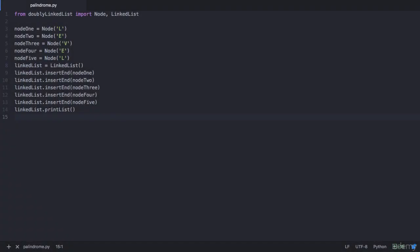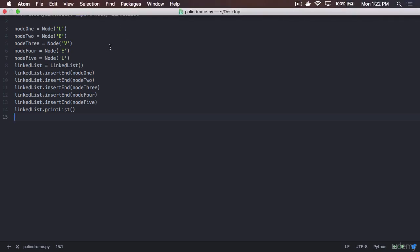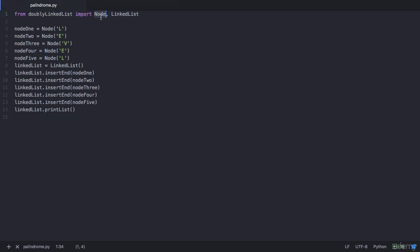Hello and welcome to this lecture. In the previous lecture you understood the logic to check if the data in a doubly linked list is palindrome or not, and in this lecture you will write a program for it. Let's get started. I have imported the node and linked list class from our doubly linked list file which we had written in the previous section, and I have created a doubly linked list which we had seen in the previous lecture with the string level.